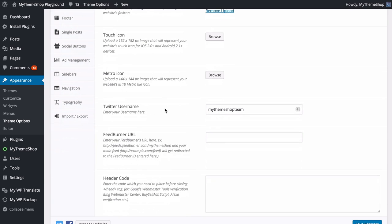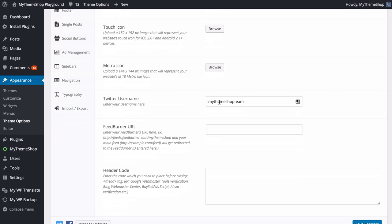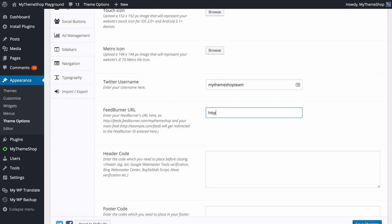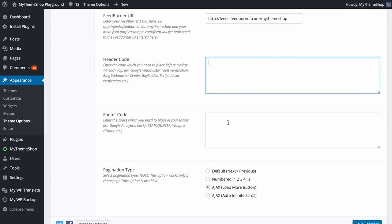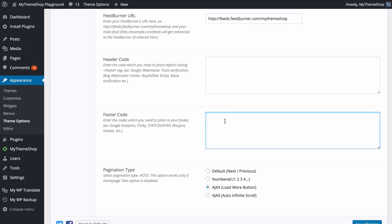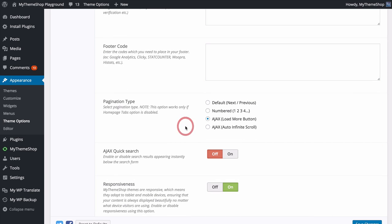You can also add your Twitter username — mine would be mythemeshopteam — as well as your FeedBurner URL. You might want to do this if you want extra analytics from your RSS readers, so add in the full URL here, for example feeds.feedburner.com/mythemeshop. You can sign up for a free FeedBurner account at feedburner.com. You can also add any code used in the header — for example Google Webmaster Tools verification, Buy Sell Ads script, Bing Webmaster Center — and the same for the footer, which can include Google Analytics, StatCounter, and more.